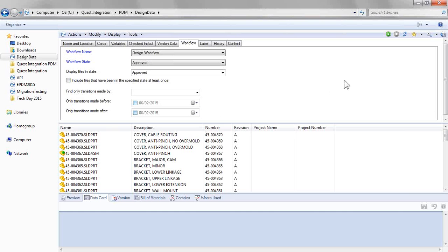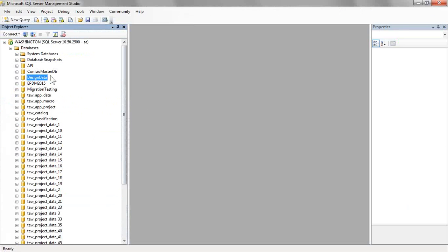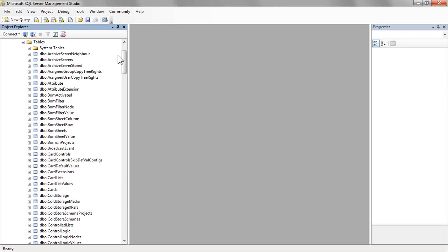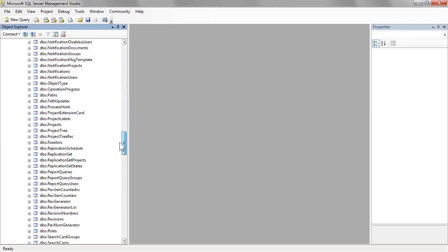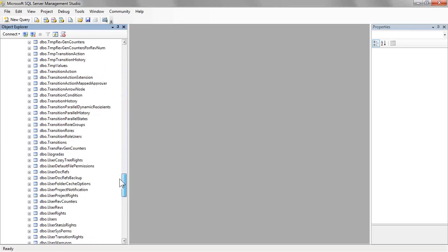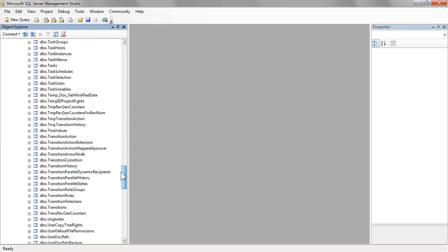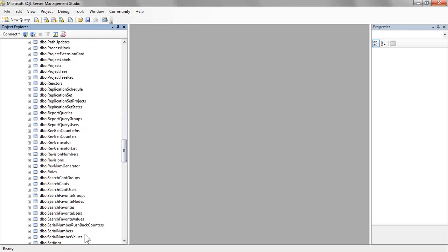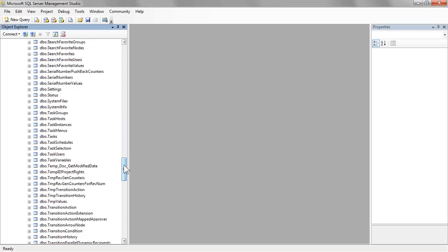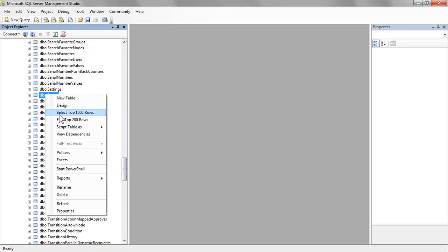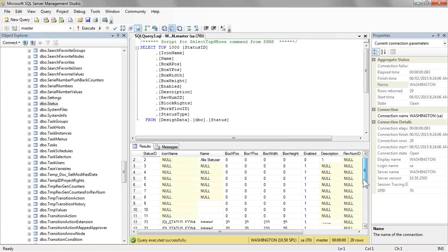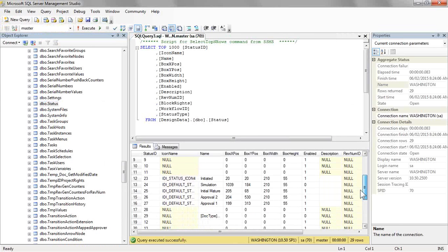Let's first start out in SQL. So getting into our database, one of our tables that we have is, you guessed it, status. So let's take a look, just select the top thousand rows here, and this gives us all of the status, all the states in SolidWorks PDM.